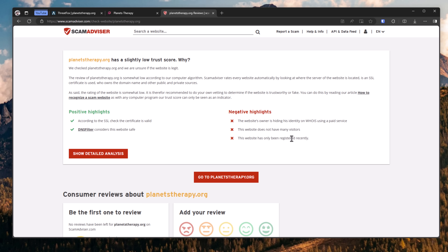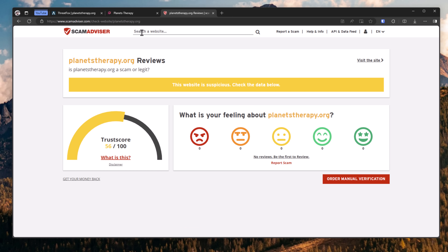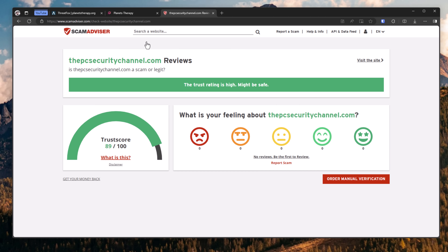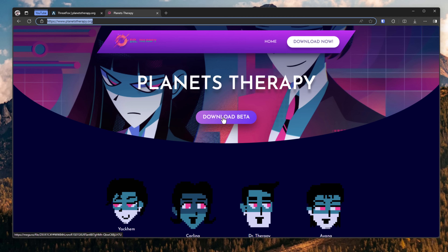This is all data that's publicly available through the ICANN record. On the contrary, if we search for a website like pcsecuritychannel.com, you're going to see instantly that we have a trust score of 100, so you can safely visit us.